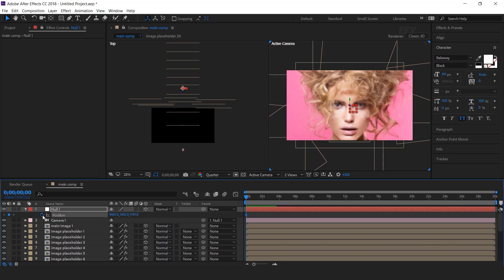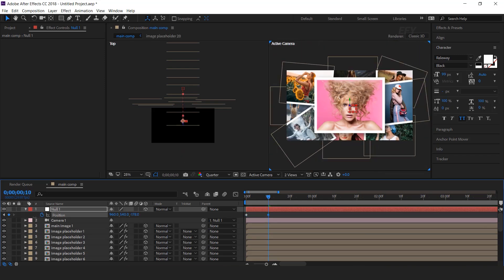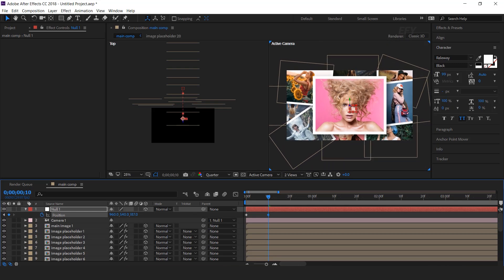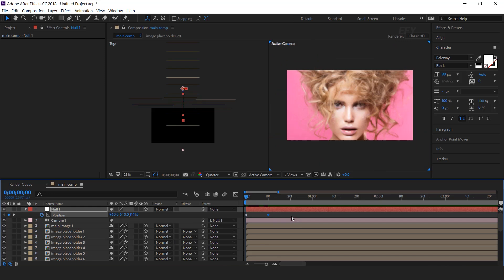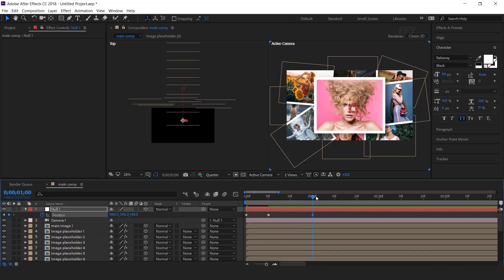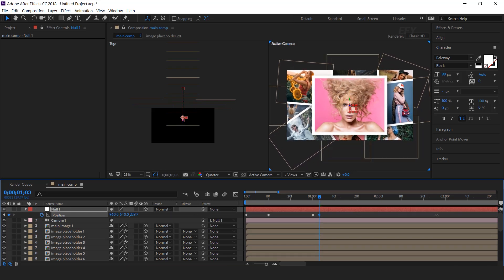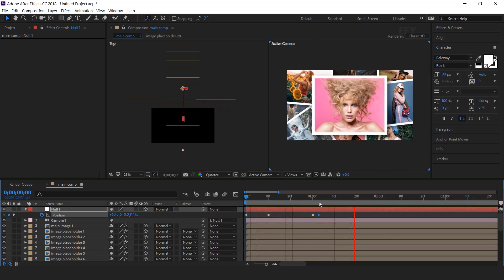Go to the first frame and move the Z position a little close to the camera. Add a keyframe, then go to around 10 frames forward and move the Z position. Then go to around 1 second forward and add a keyframe. Then go to around 3 frames forward and move the Z position a little bit close to the camera. Let's see how it looks.